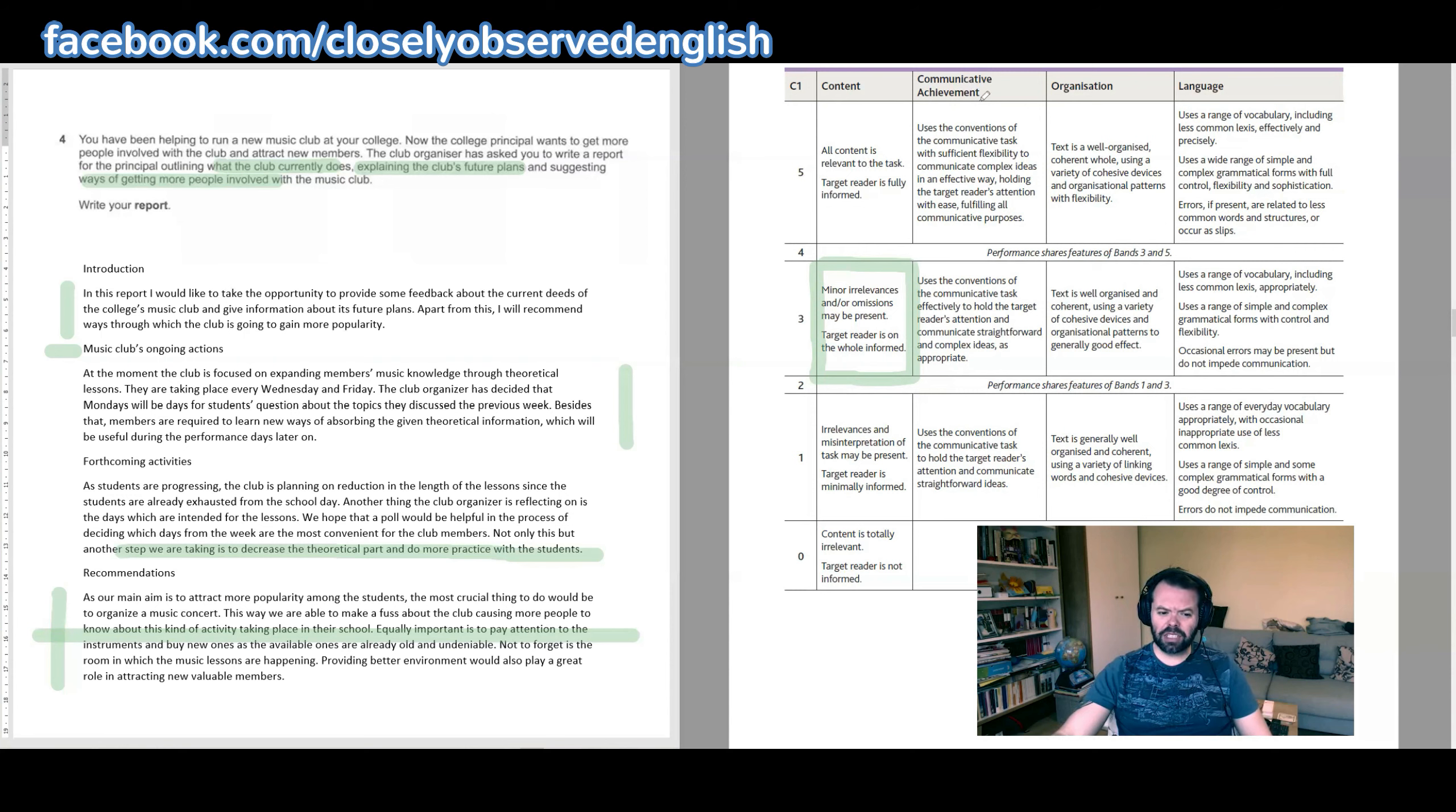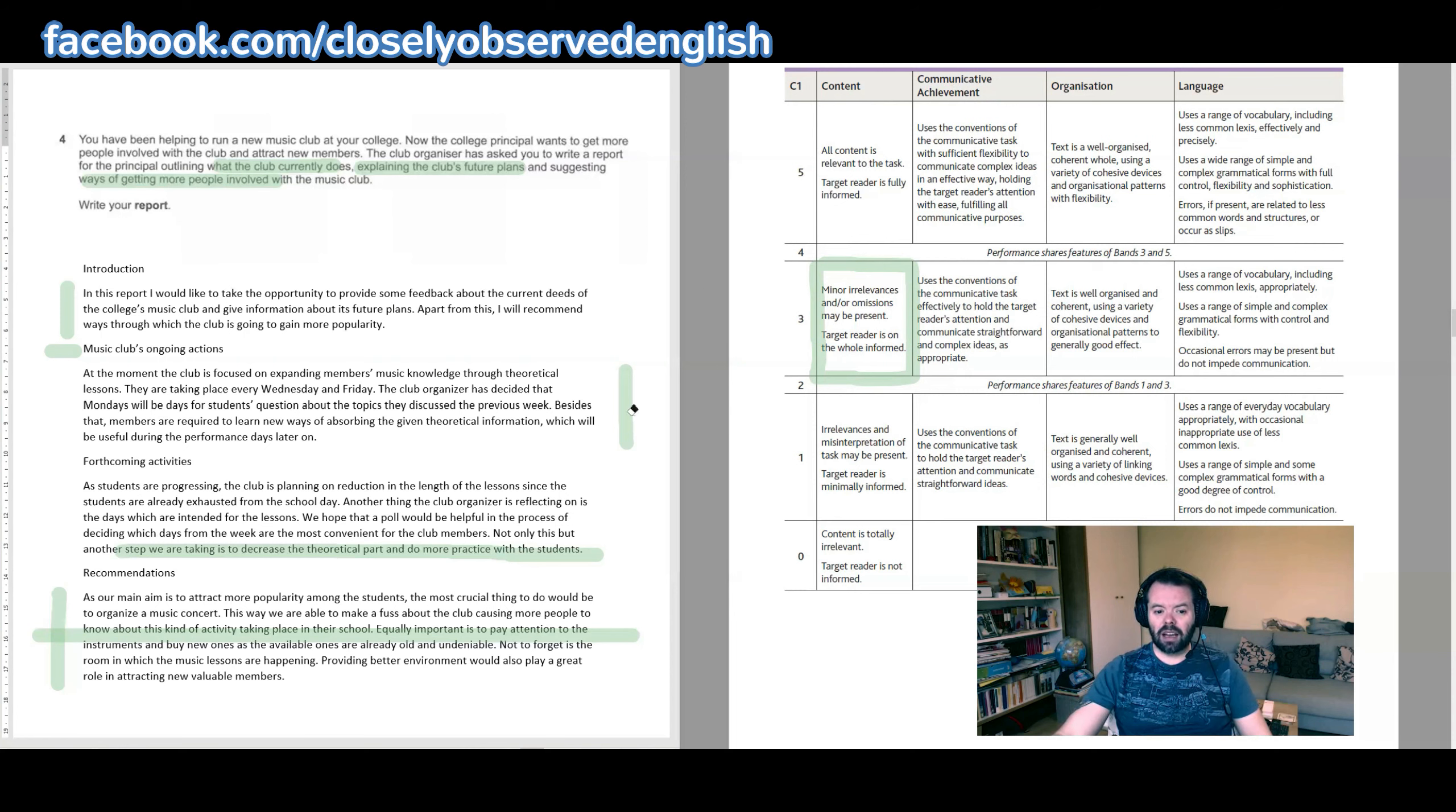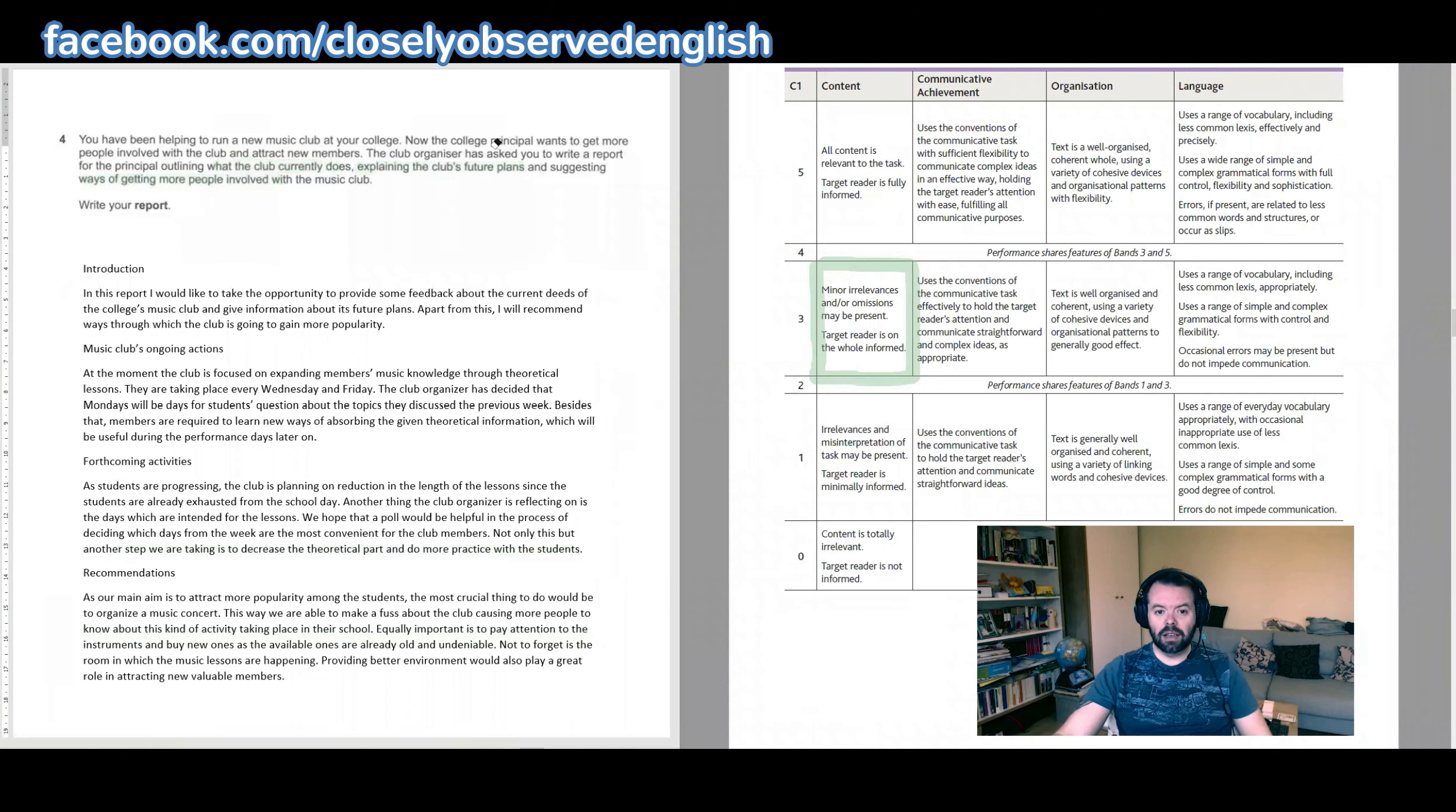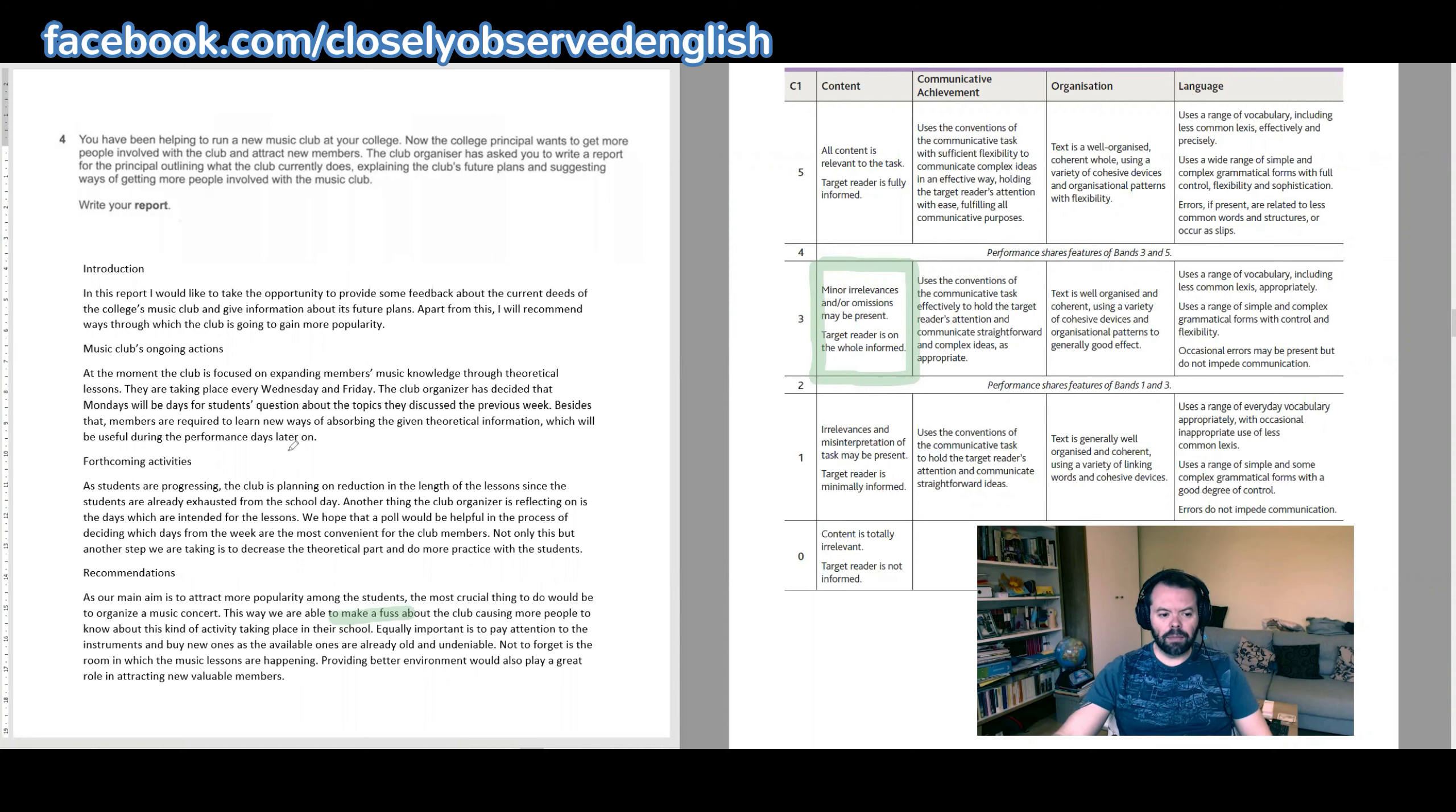In terms of communicative achievement, I think on the whole the language is appropriate, but there are places where I would say that it's not quite formal enough. So, for example, where was it—'make a fuss about the club.' I don't think that's appropriately formal. Otherwise, it was generally formal enough, so that was okay.